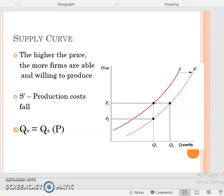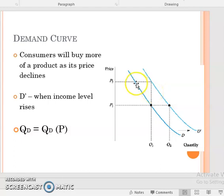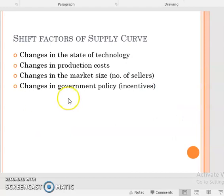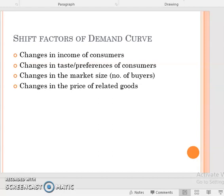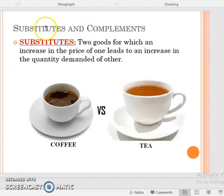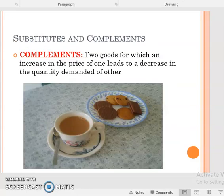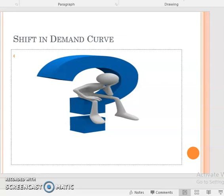In the last lecture we discussed the supply curve which has a positive slope, and the demand curve which has a negative slope. We looked at the shift factors of supply and demand curves. We also saw that our independent variable is always price and our dependent variables are quantity supplied and quantity demanded. We talked about substitutes and complements, the graphs of which we will discuss in the on-campus lecture.